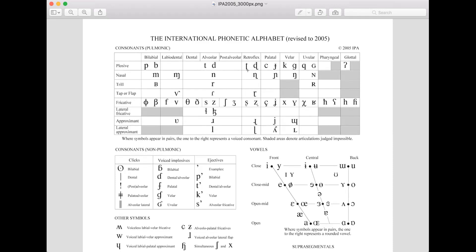The retroflex sounds are pronounced like 'ta, ra,' and a lot of South Asian languages have many retroflexes, but English does not. The only retroflex that English has is the retroflex approximant, which is your 'r.' When you say 'r' in American English, you roll your tongue, but in British English you say 'car' without rolling the tongue. There are also other sounds English doesn't have, like certain fricatives found in German — closely related to English, but English lost those sounds.